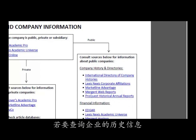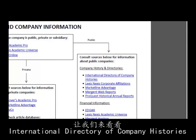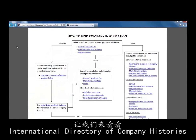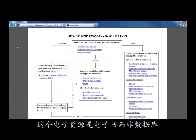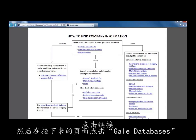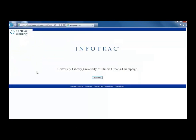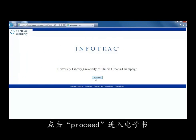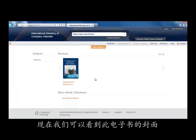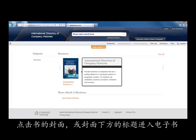For Company Histories, look at the databases listed in the first section. Let's look at the International Directory of Company Histories, which is an eBook, not a database, but we access it the same way. Click on the link and then go on the Gale Databases link on the next page. Click the Proceed button to get into the eBook. Now we can see the cover of the book — click on the cover or the title underneath it.